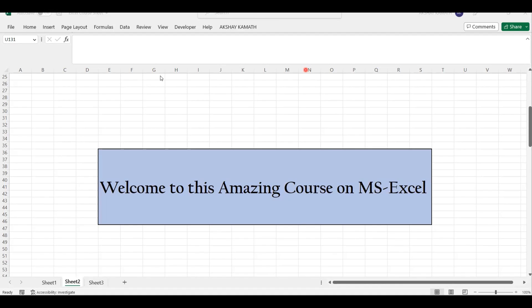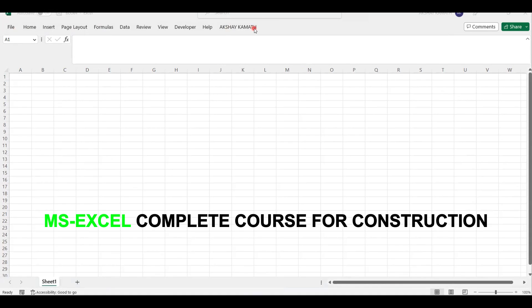Hello, my dear students. Welcome to this amazing course on MS Excel. I am Akshay Kamath. This may not come in your Excel sheet. I'll teach you how all these things have to be done. At least if you're using a 2016 version, anything above that is well and good.